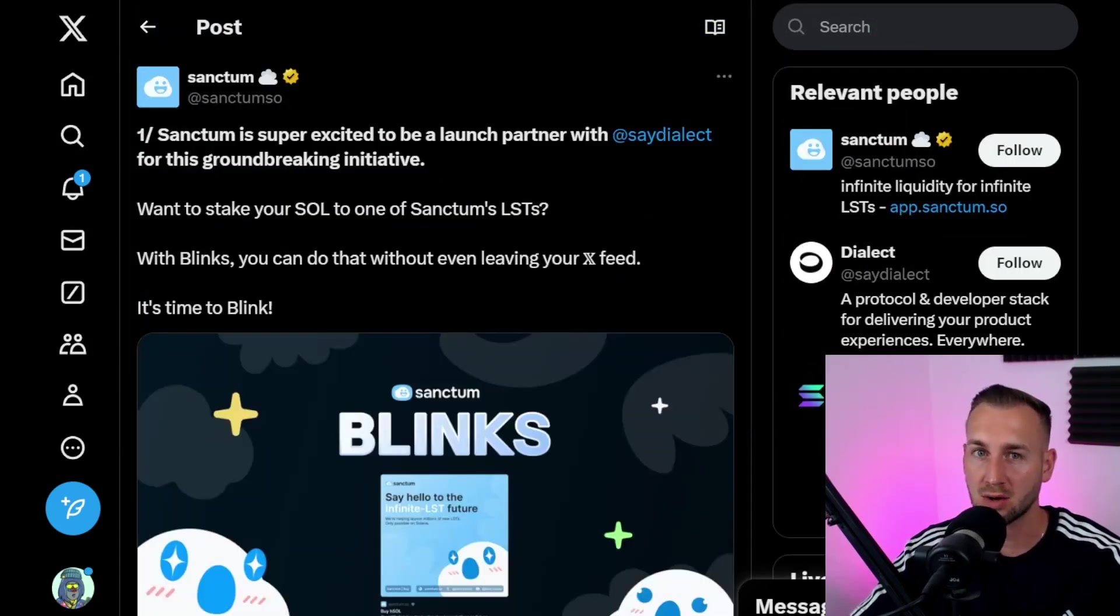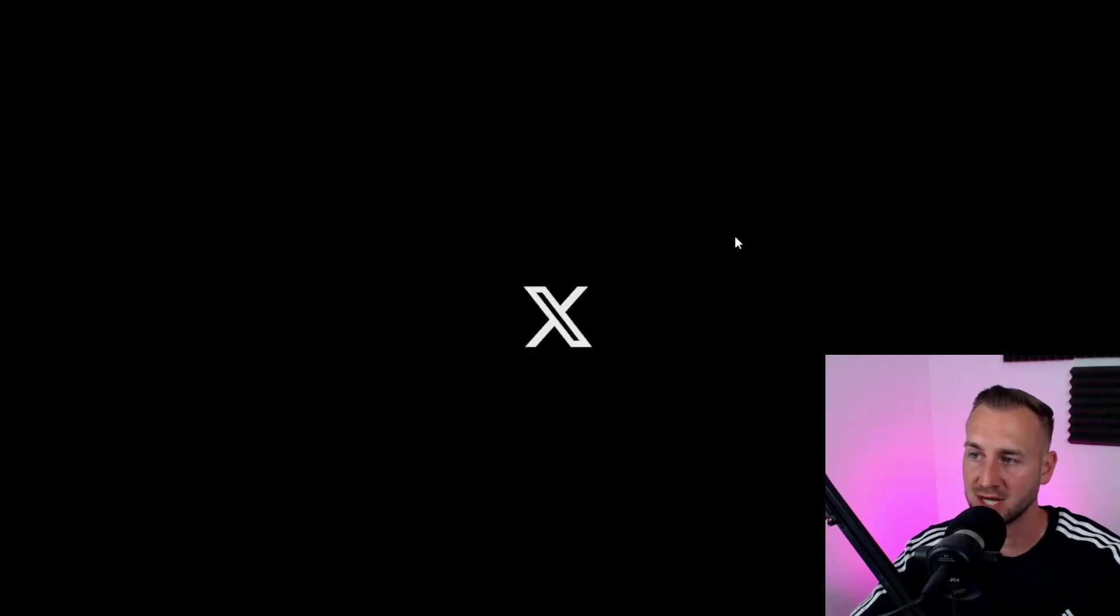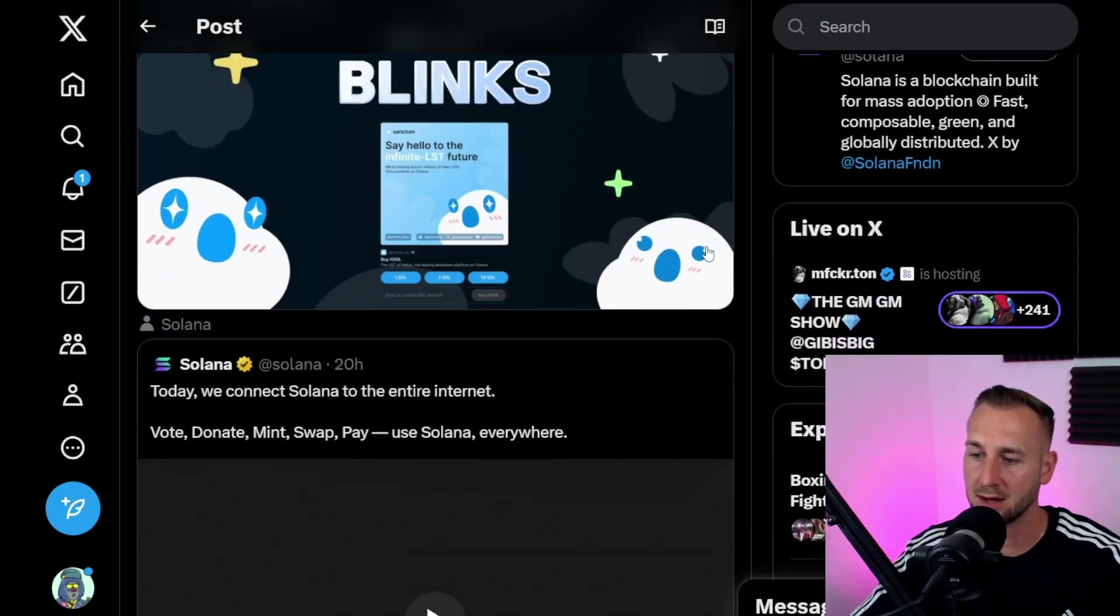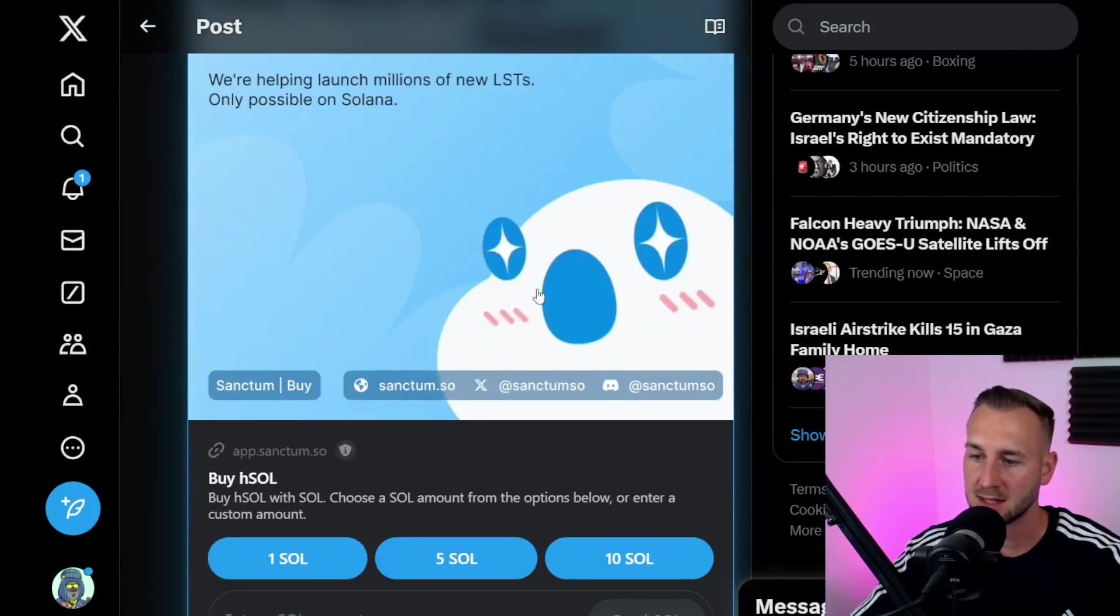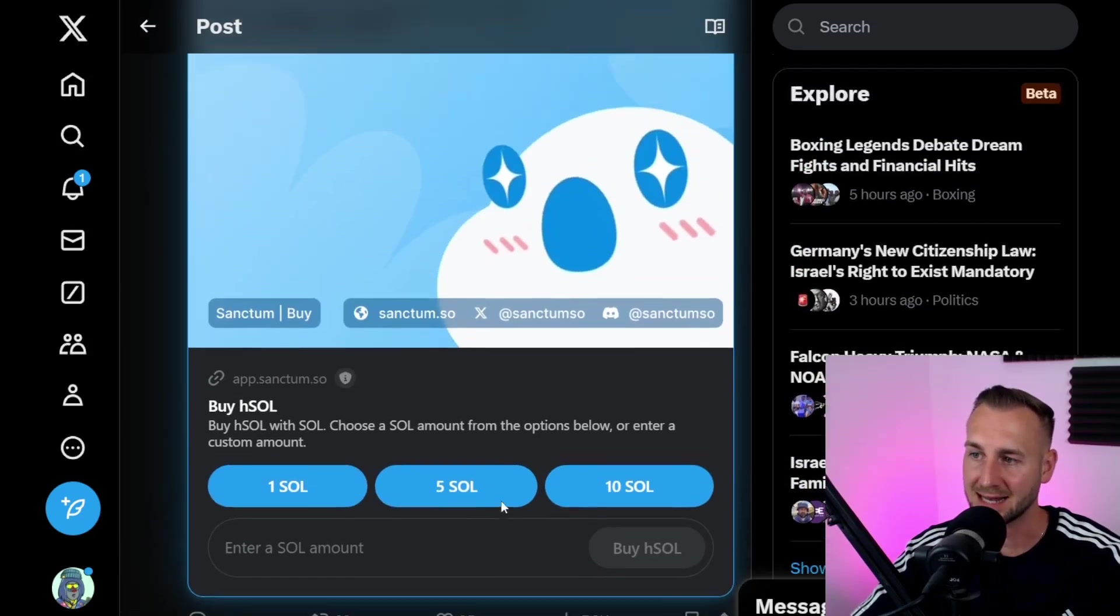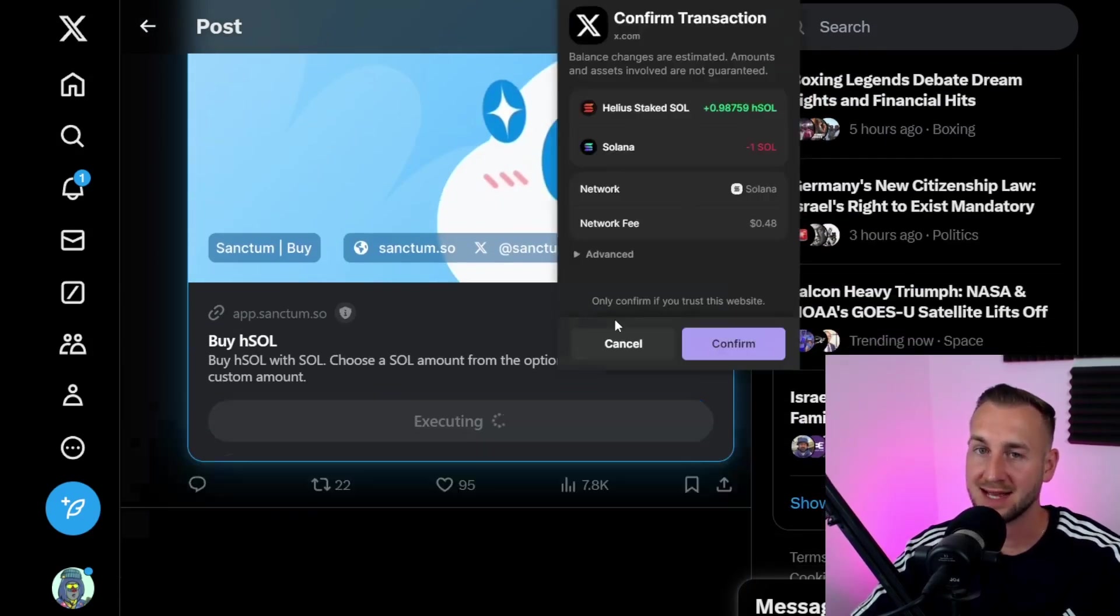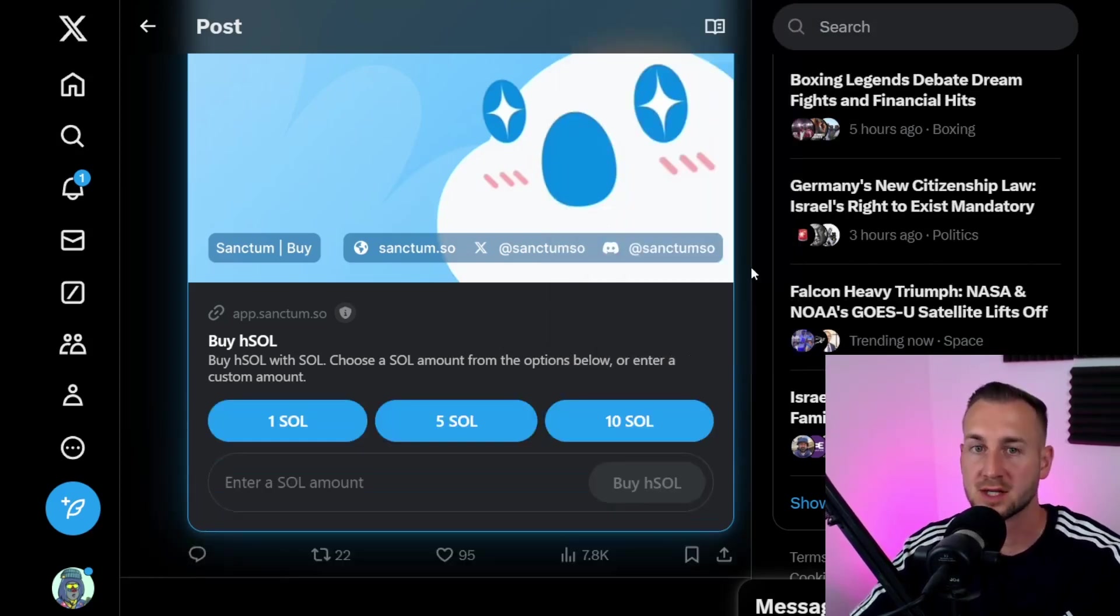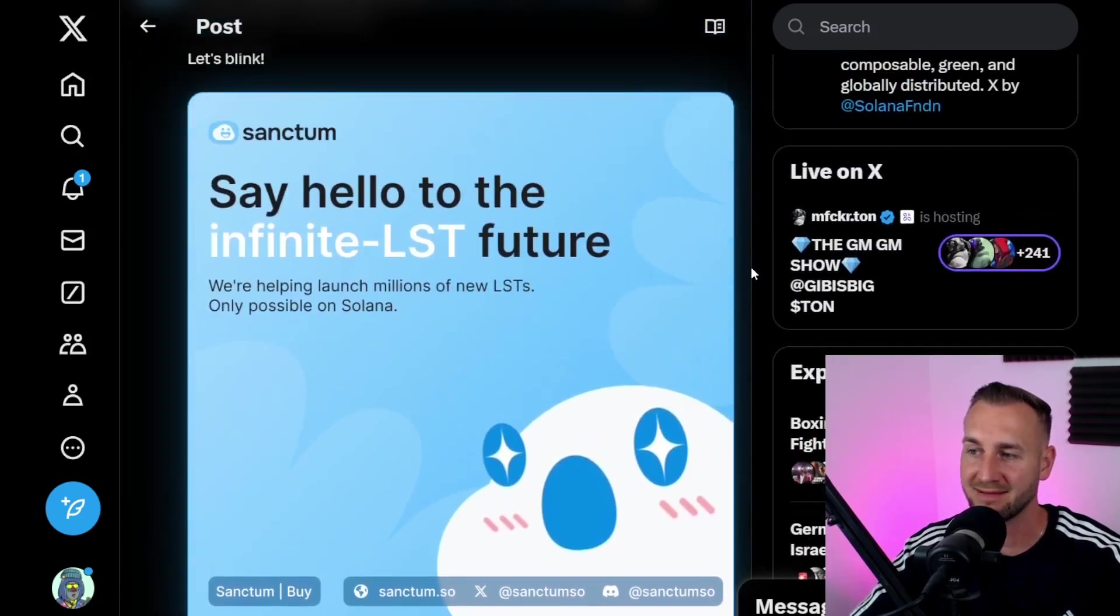You can also do things like park your SOL into an LST via Sanctum. Sanctum is another liquid staking token provider and these guys are also enabled. I haven't refreshed this page yet, so we'll refresh that and scroll on down. This is the Blink down here. As you can see, I can now buy Helios SOL directly from this blockchain link they've posted. You can just go through the actions there and that will pop up in your Phantom wallet on your extension asking you to confirm that transaction.